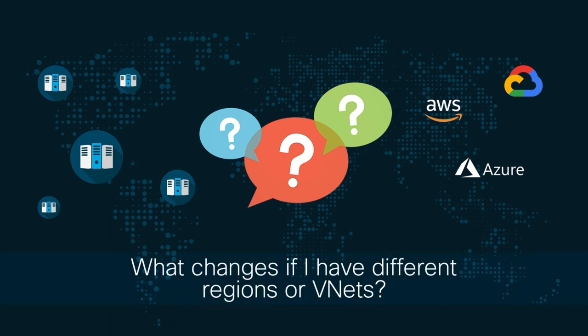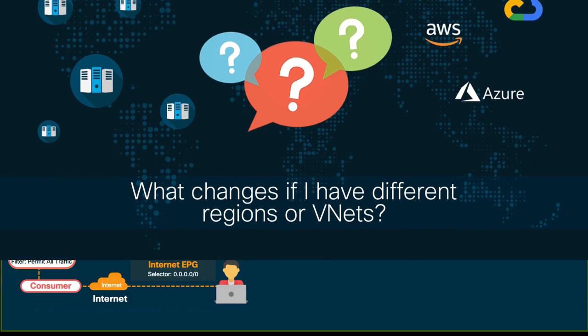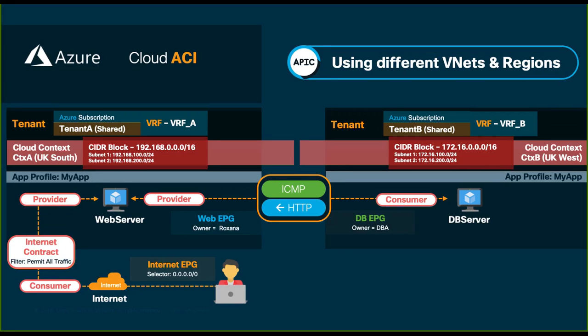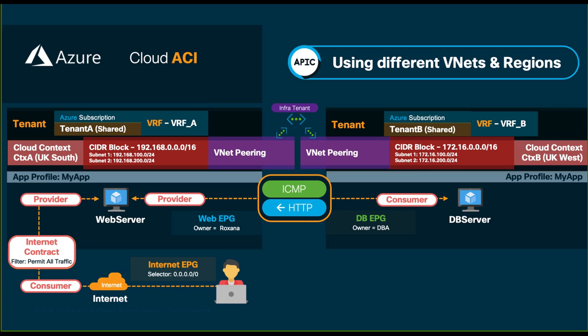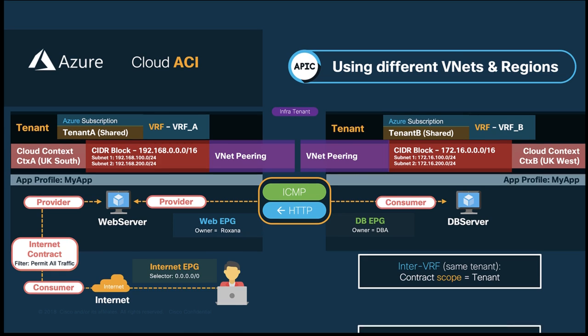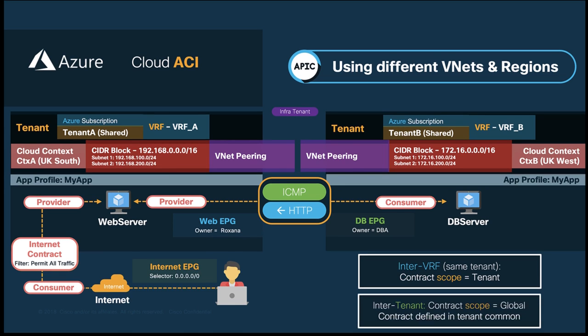Well, the great news is that it all stays pretty much the same. You just have to account for different CIDR blocks and subnets for each VRF or tenant, and define contracts that have a tenant or global scope depending on your need. If you need a single tenant and multiple VRFs, a tenant scope contract should do. However, if you want to communicate different tenants, just build your contract in the common tenant and define its scope to be global. The rest stays exactly the same and is fully automated as well.